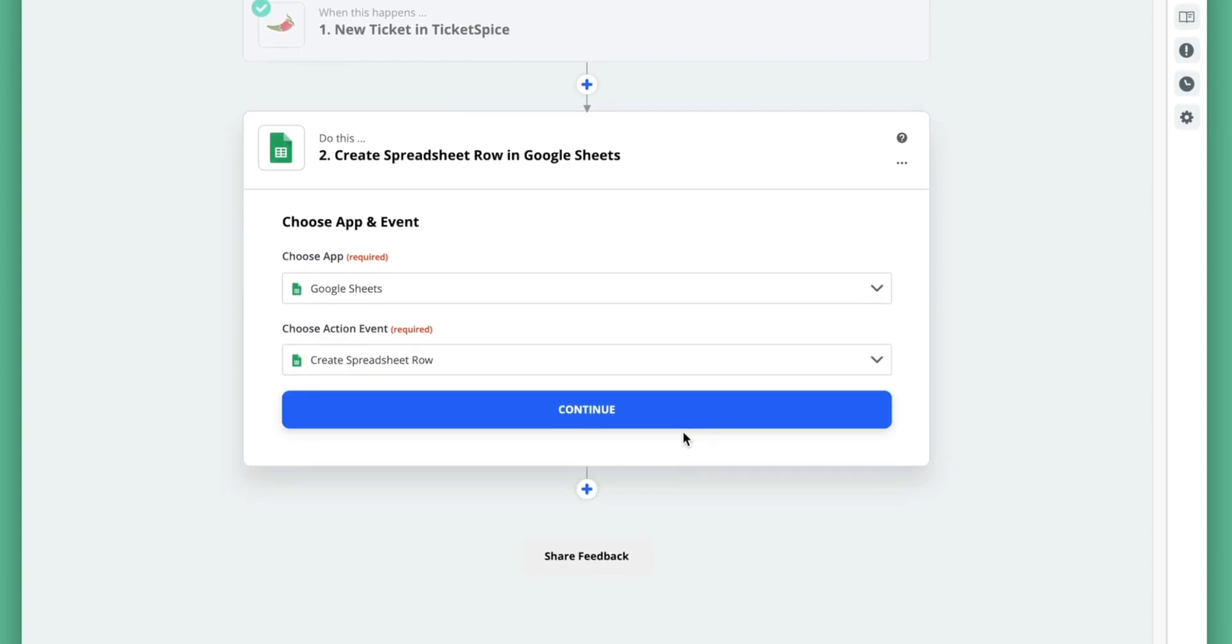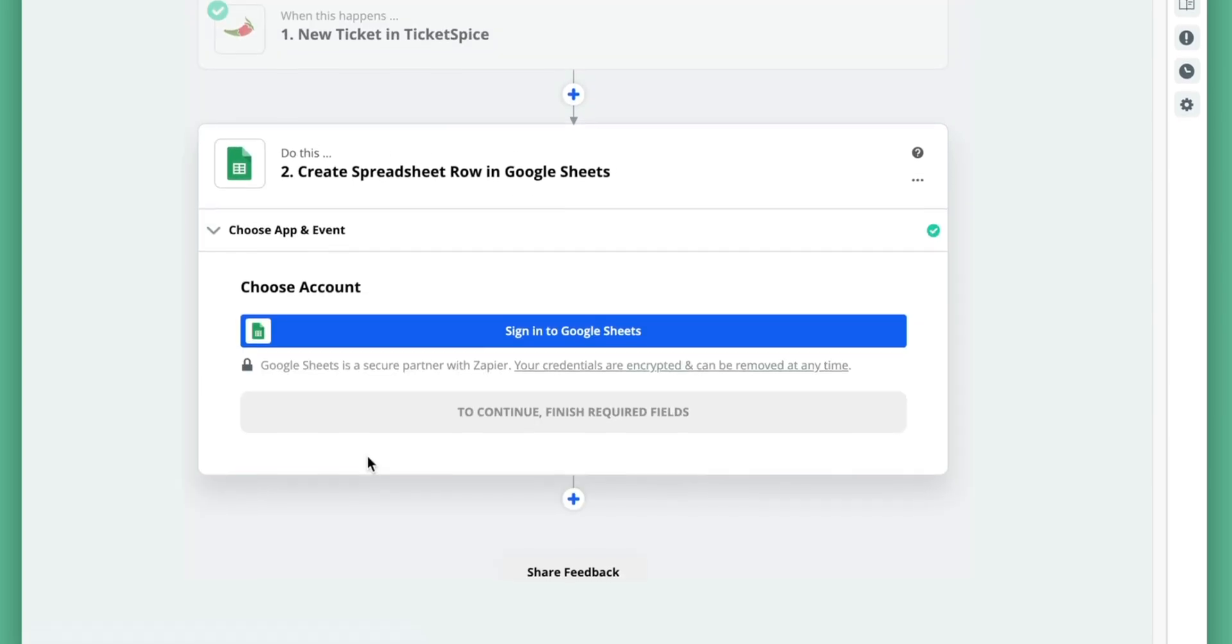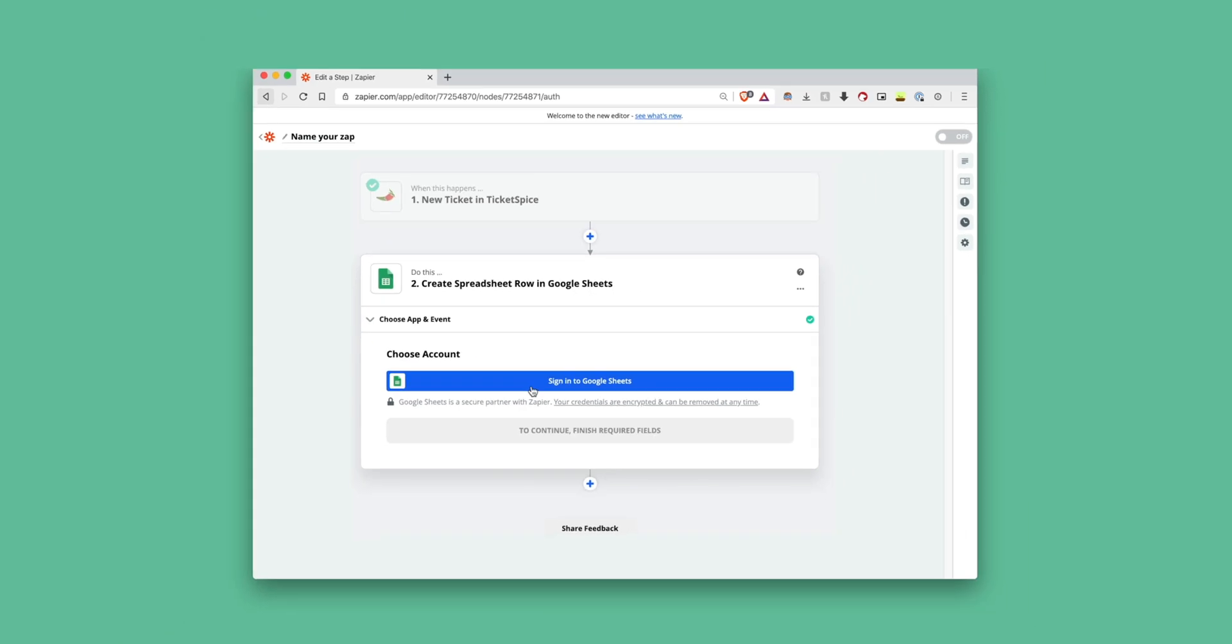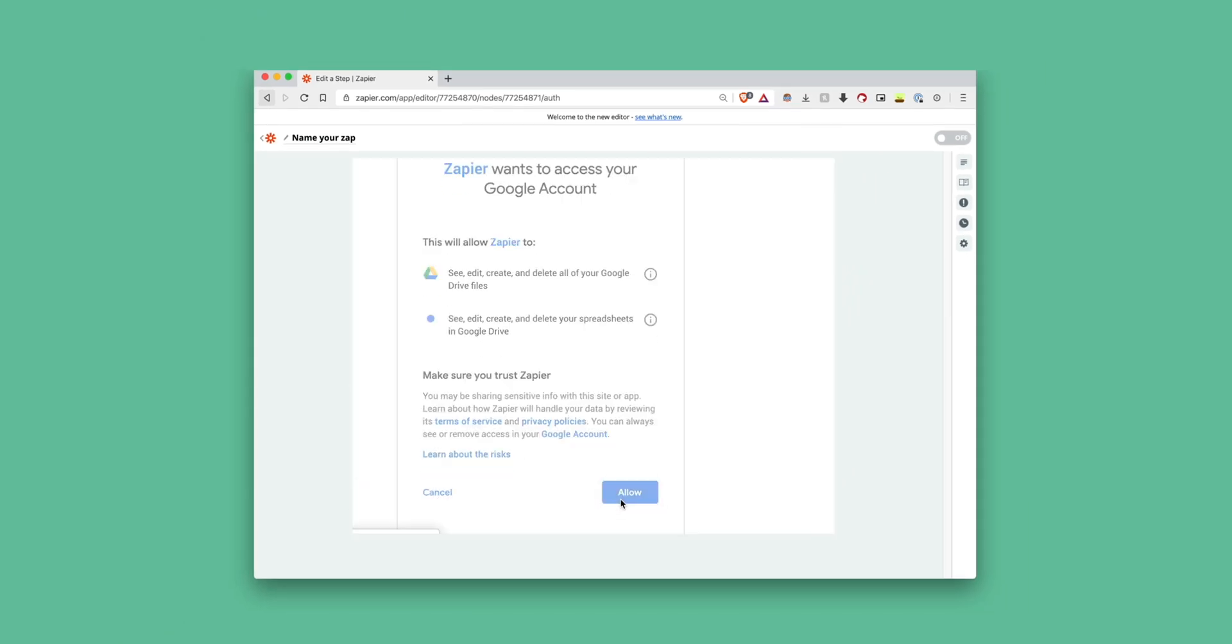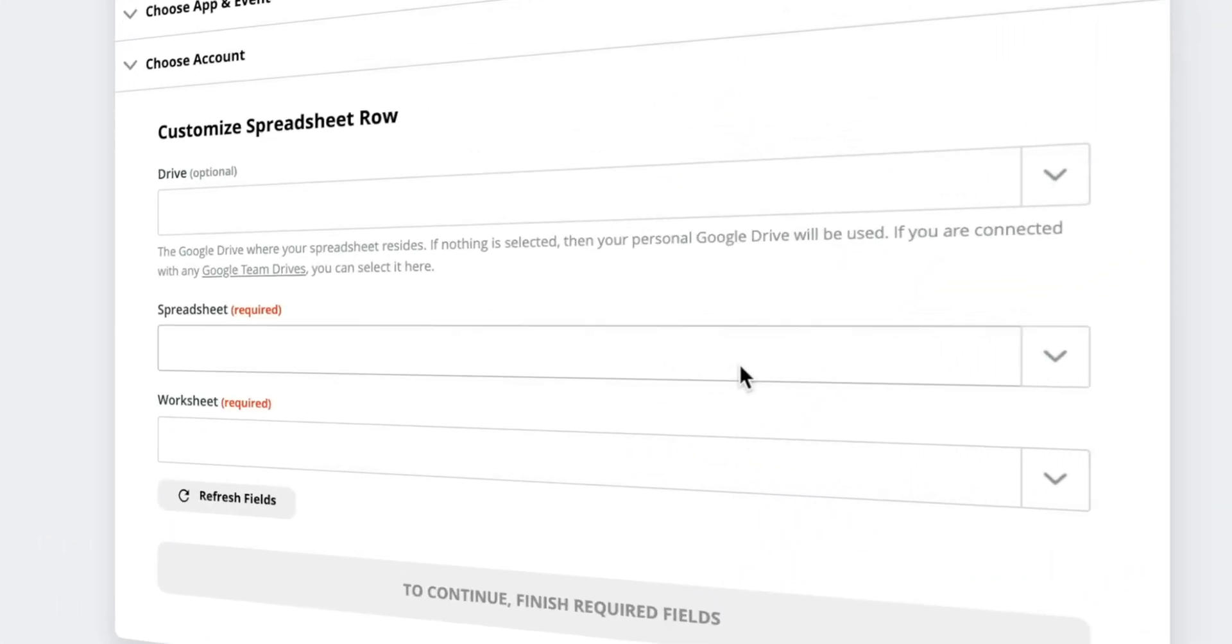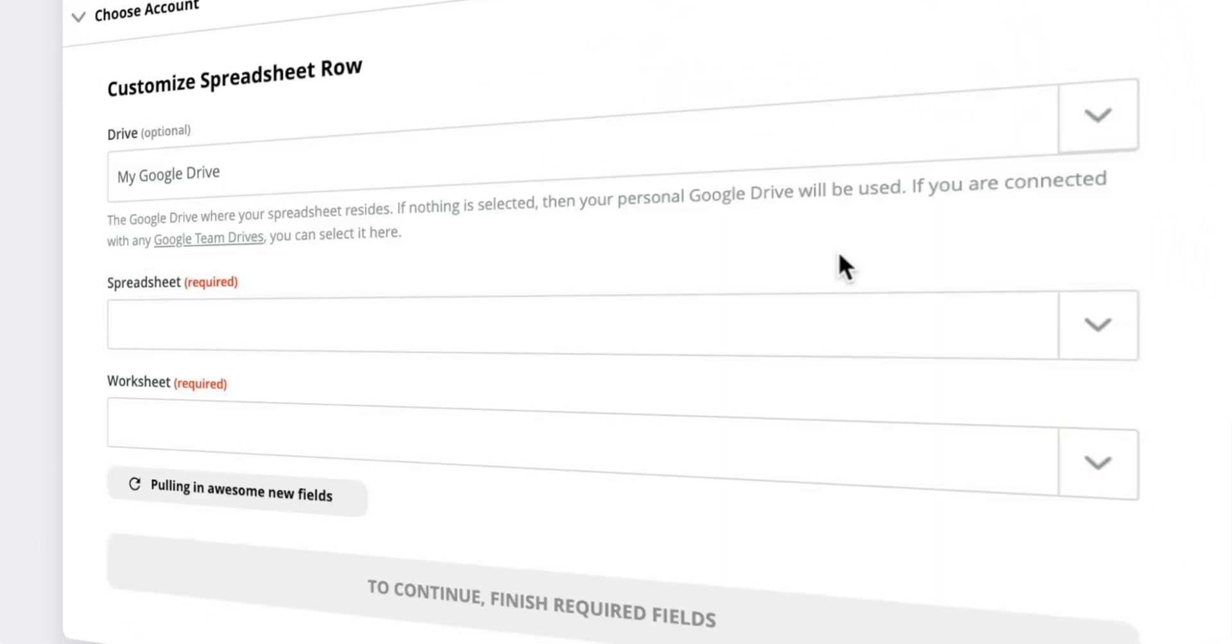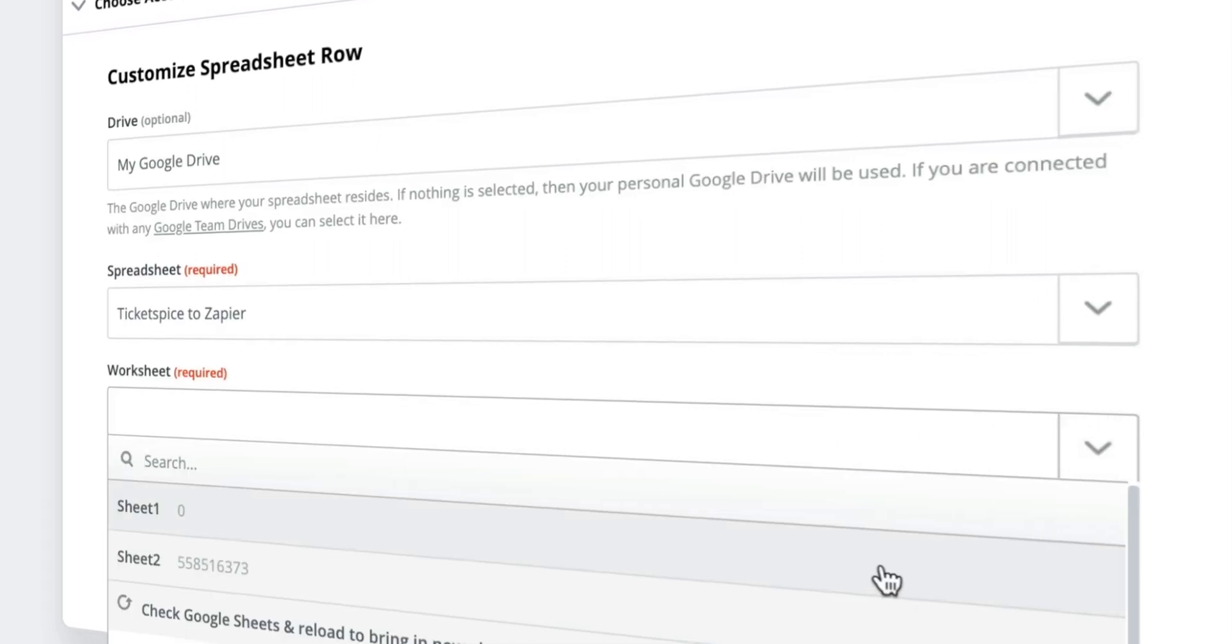This will create a new row on an existing Google Sheet. If this is your first time logging into the Google Sheets module in Zapier, we'll just need to toss in those credentials for our Google Sheet one more time. Great! Let's choose our spreadsheet name and worksheet name. The worksheet will most likely be sheet number one unless you renamed it.